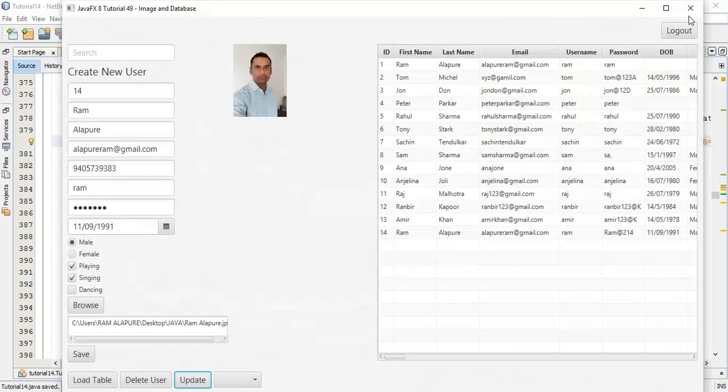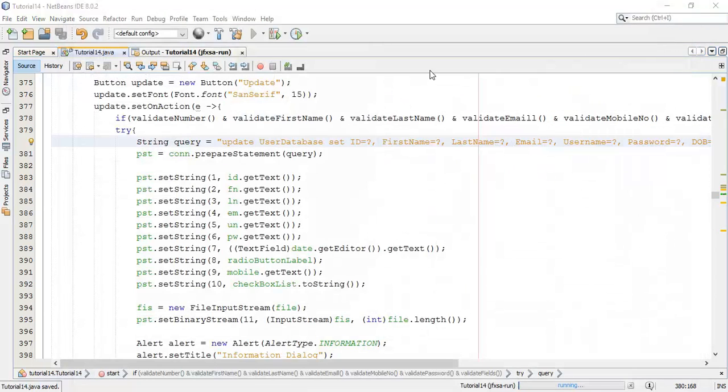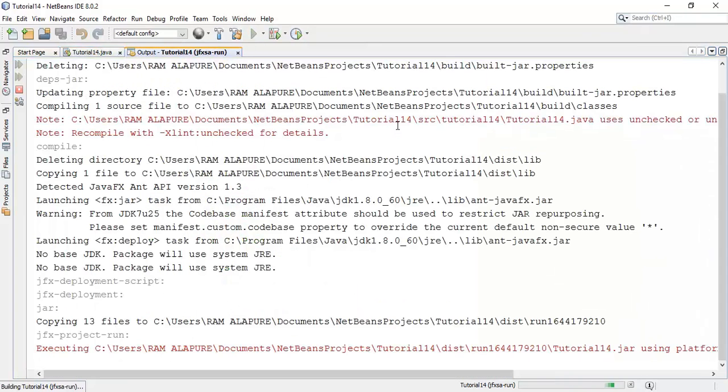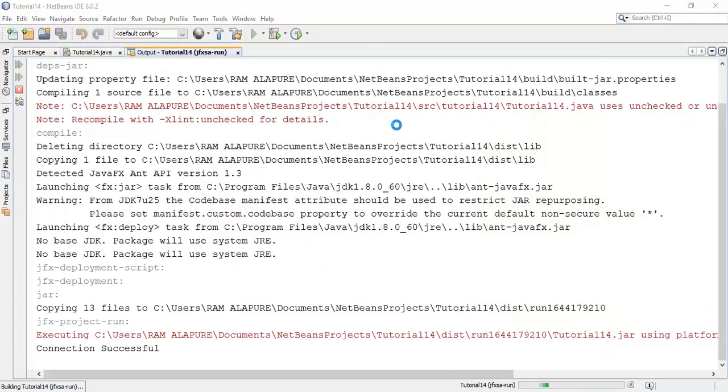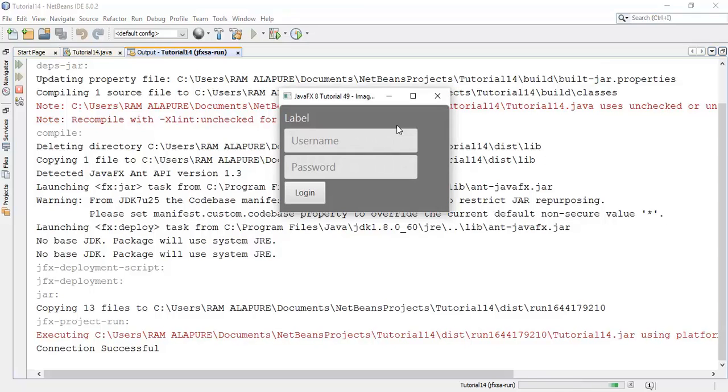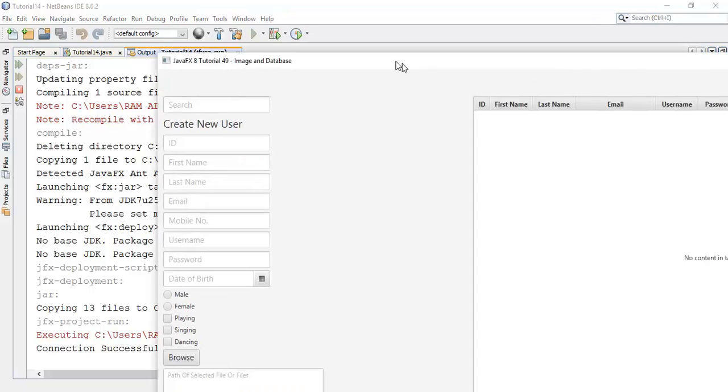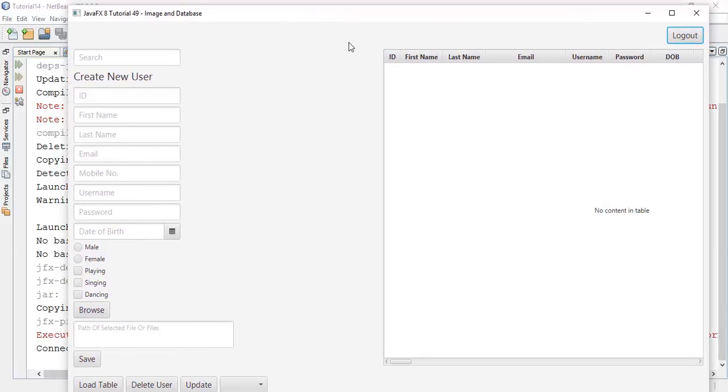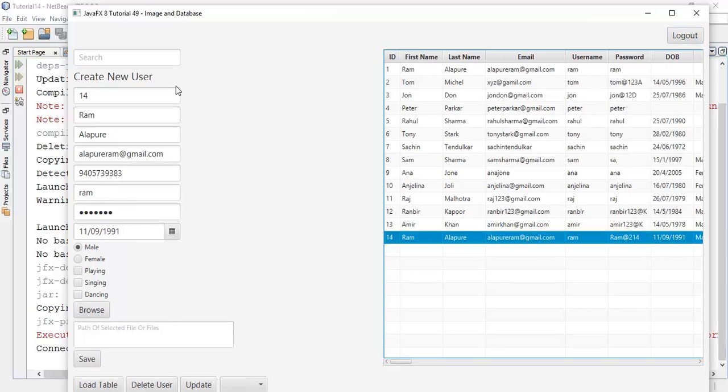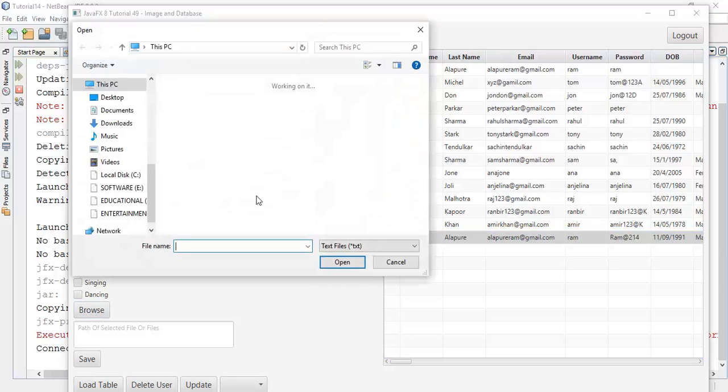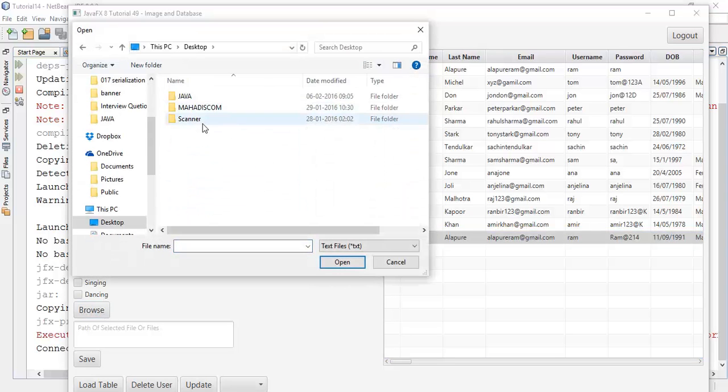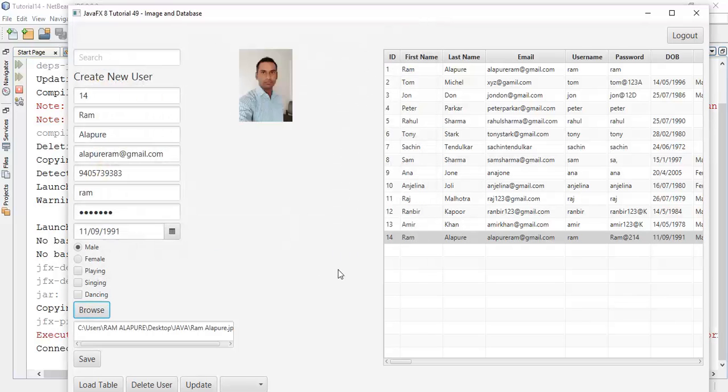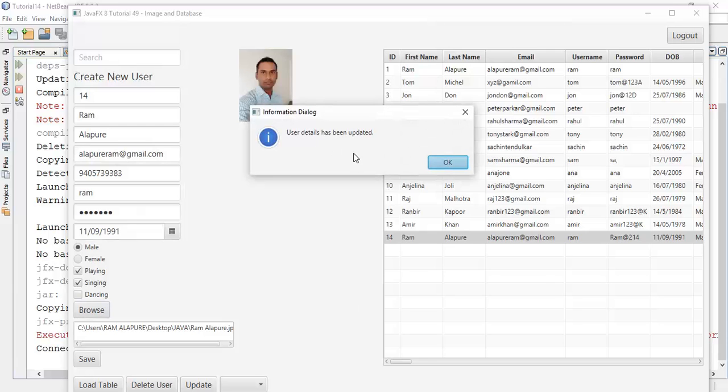Load the table, select the user, browse for the image, now we are going to update the user. Update. Now we can see this user details has been updated, message generated.